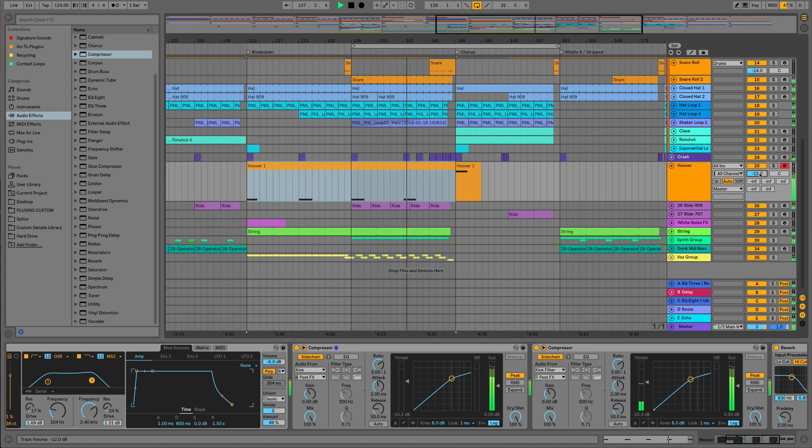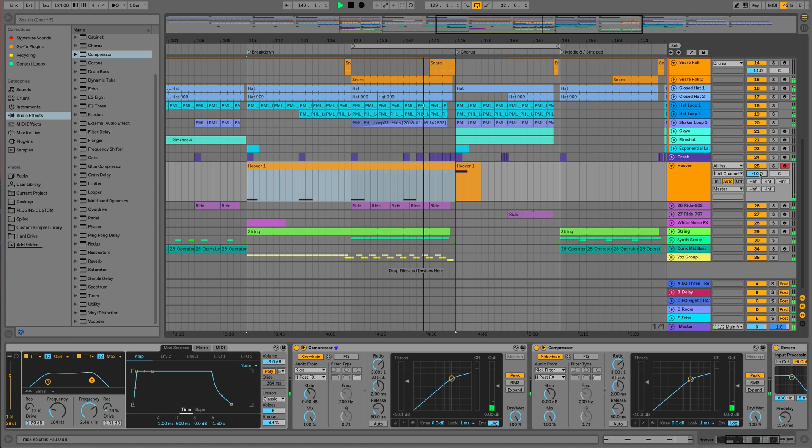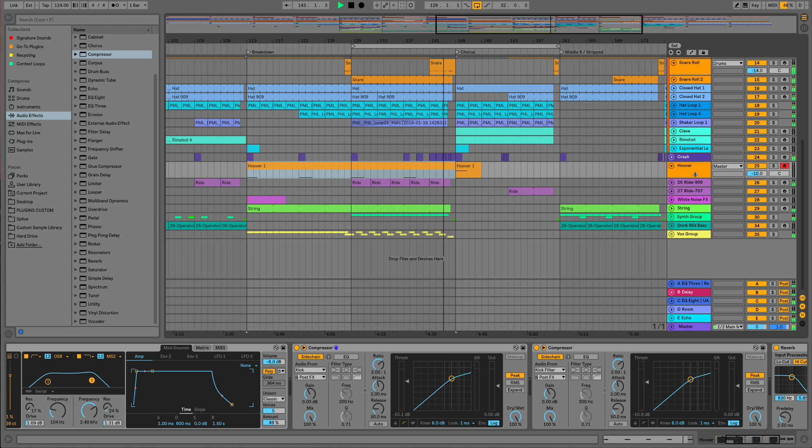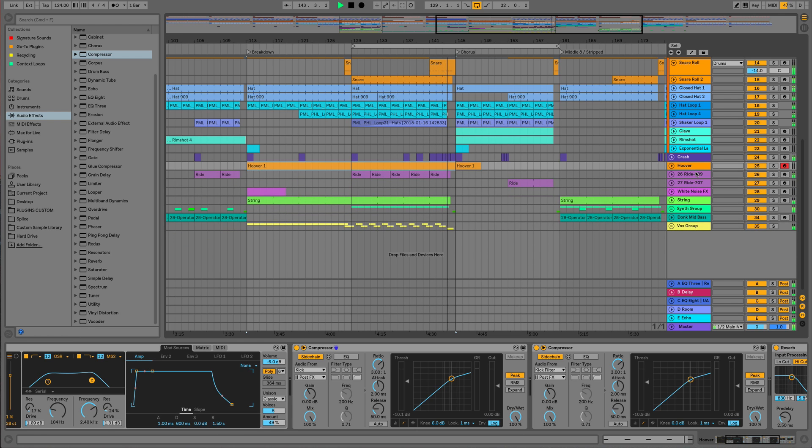Let's just let this play out and see how it goes from this breakdown section into the chorus. Remember it's not properly been mixed yet, so we don't have to get too carried away. At this stage, good is good enough.